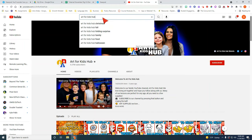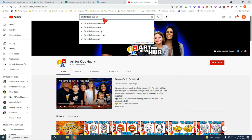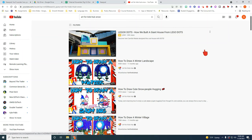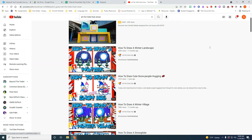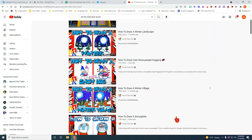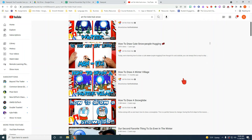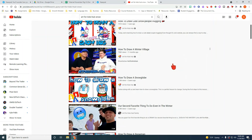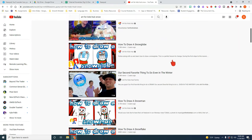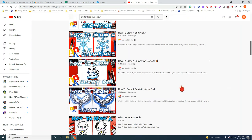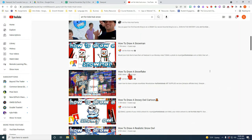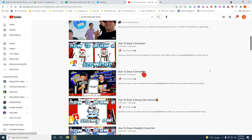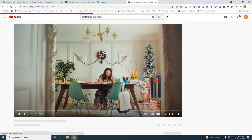And then I'm going to go ahead and type in snow and I'm going to see which videos they can use for snow. How to draw a winter landscape. How to draw cute snow people hugging. How to draw snow globe. How to draw a winter village. So there's a lot of options you can do. Perhaps you would want to, if you're learning about the water cycle or snowflakes you may want to try this one. How to draw a snowflake.